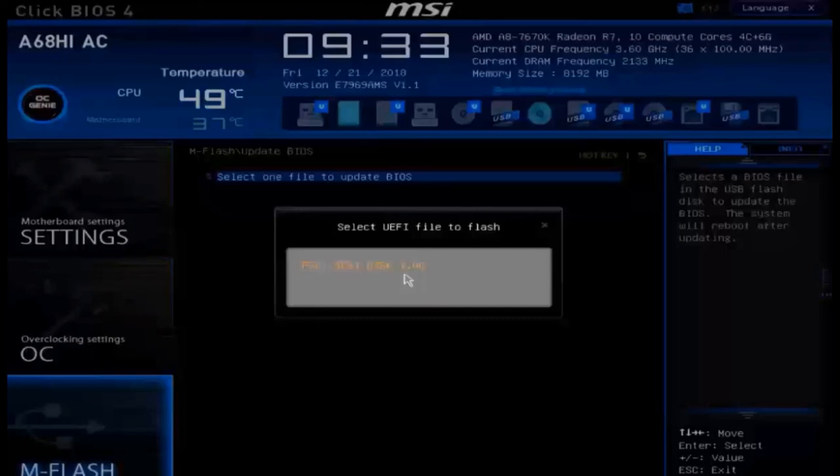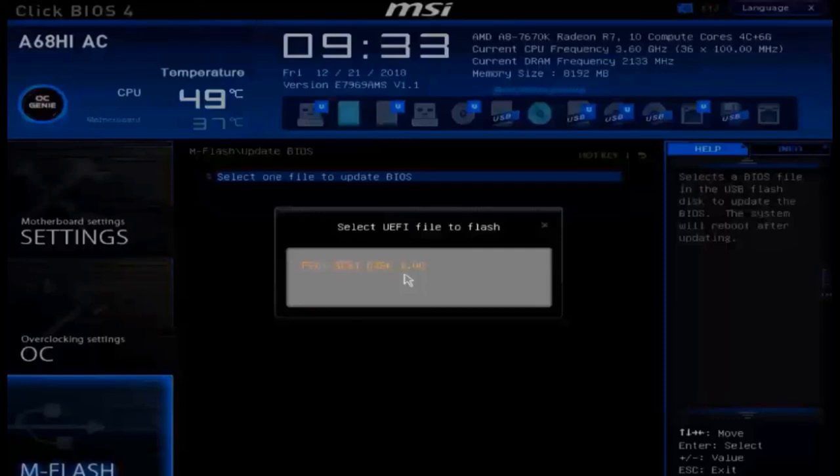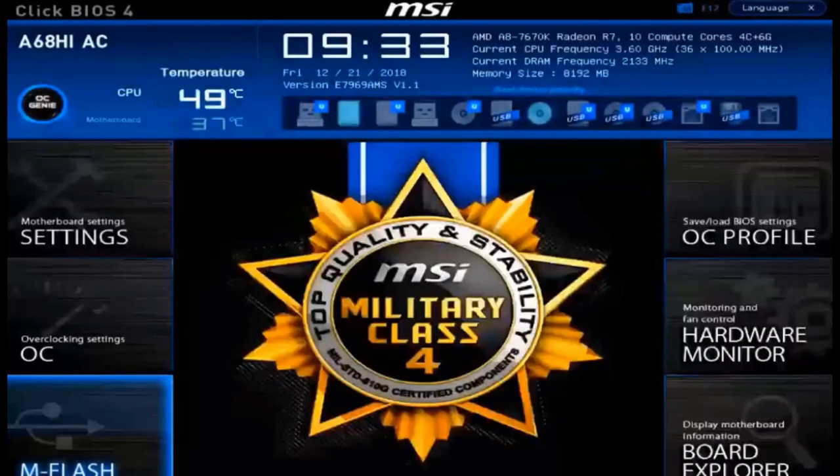Now while every UEFI BIOS will be a little bit different, you should have a much better understanding of how to configure some of the important things.